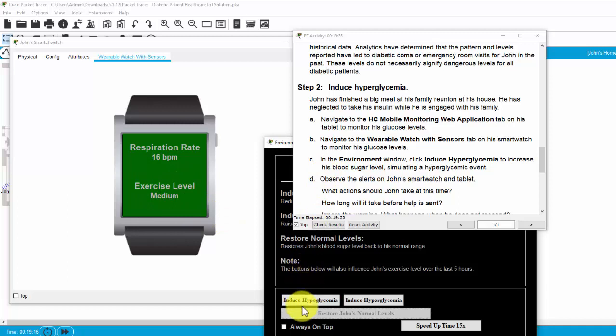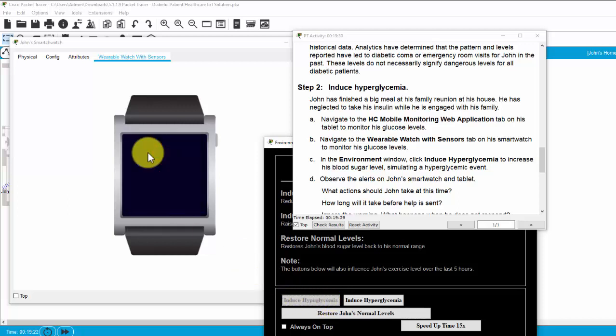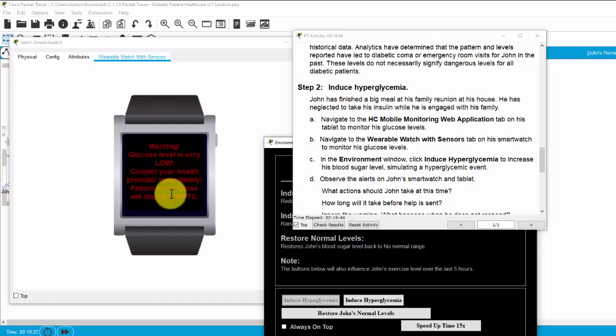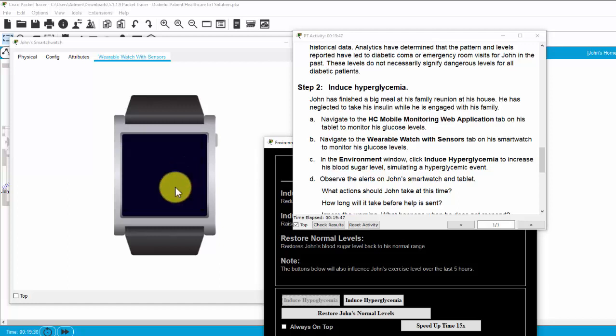Now, I induce hypoglycemia. And see, the warning, the glucose level is very low. And Joan has to contact the health provider immediately.